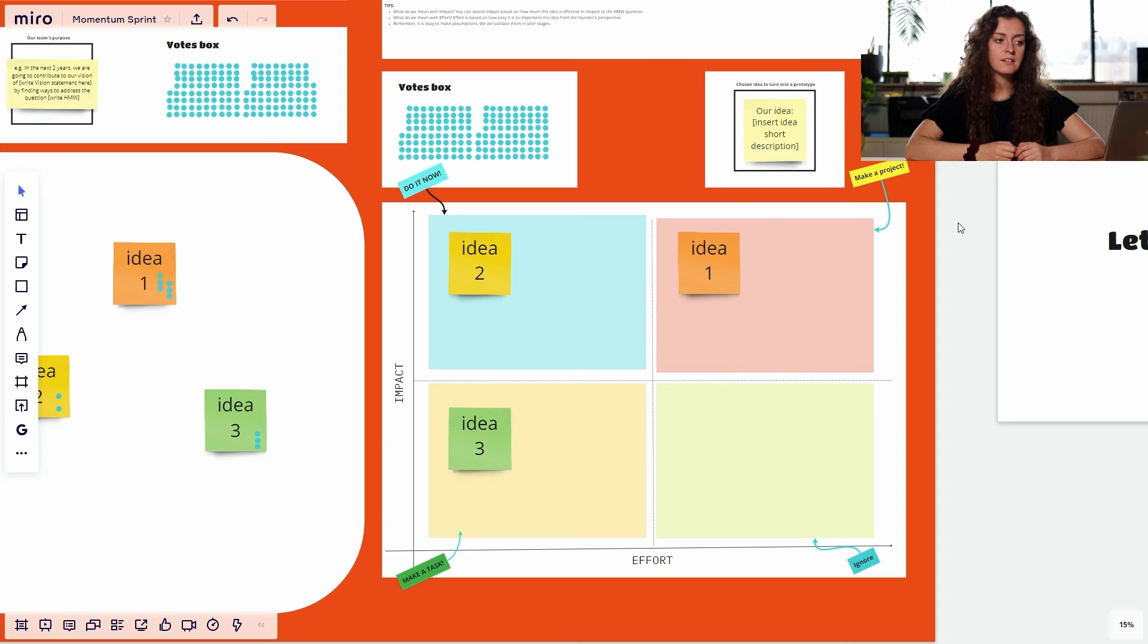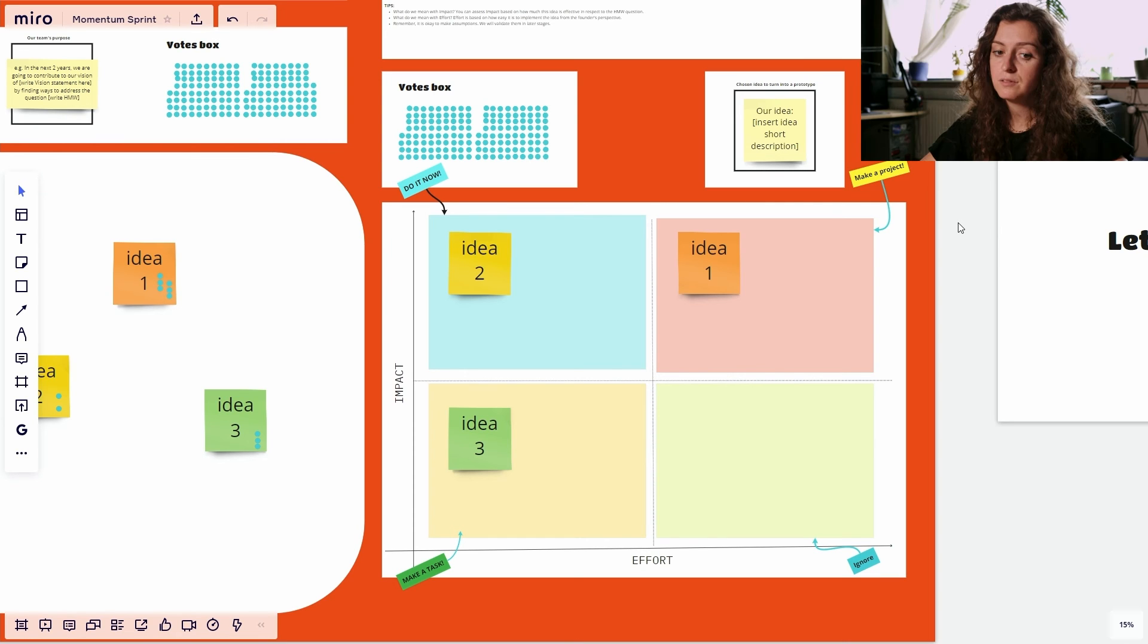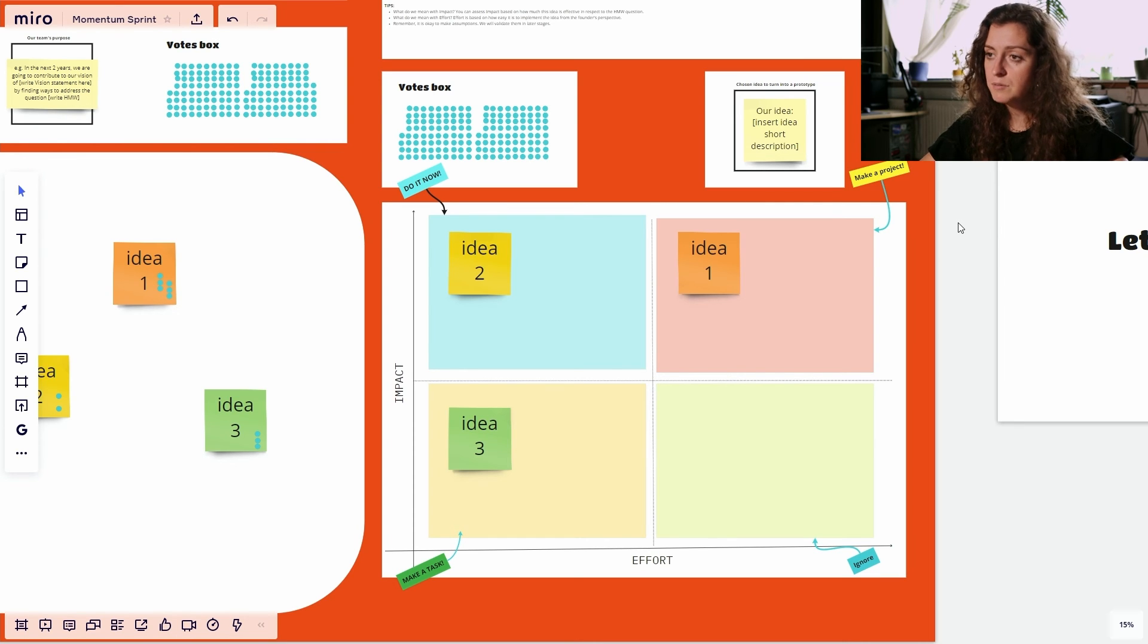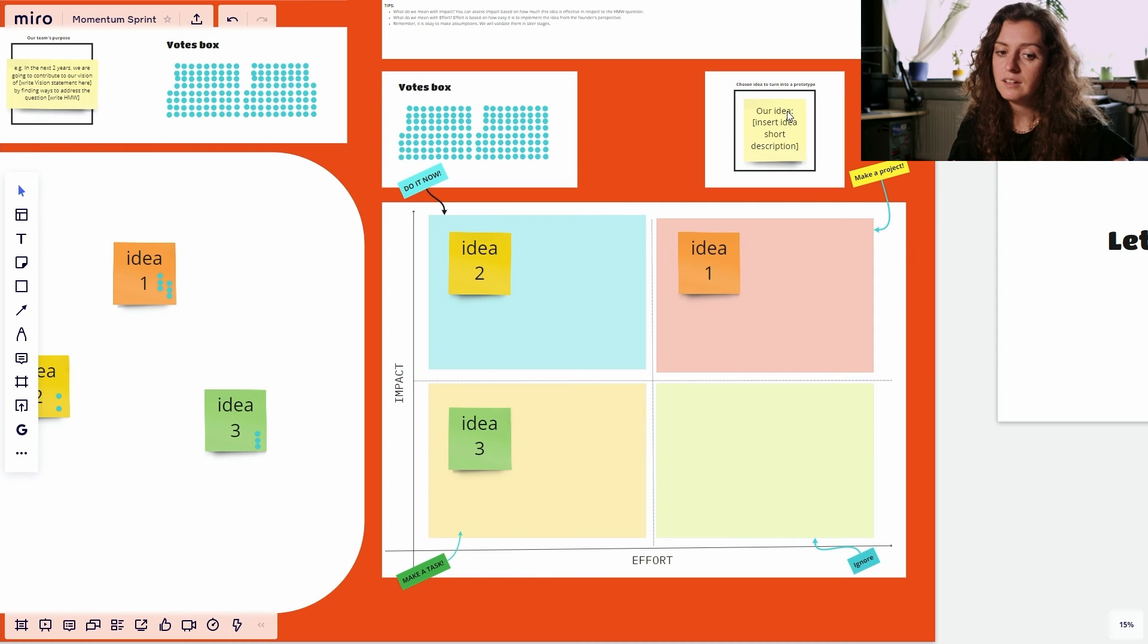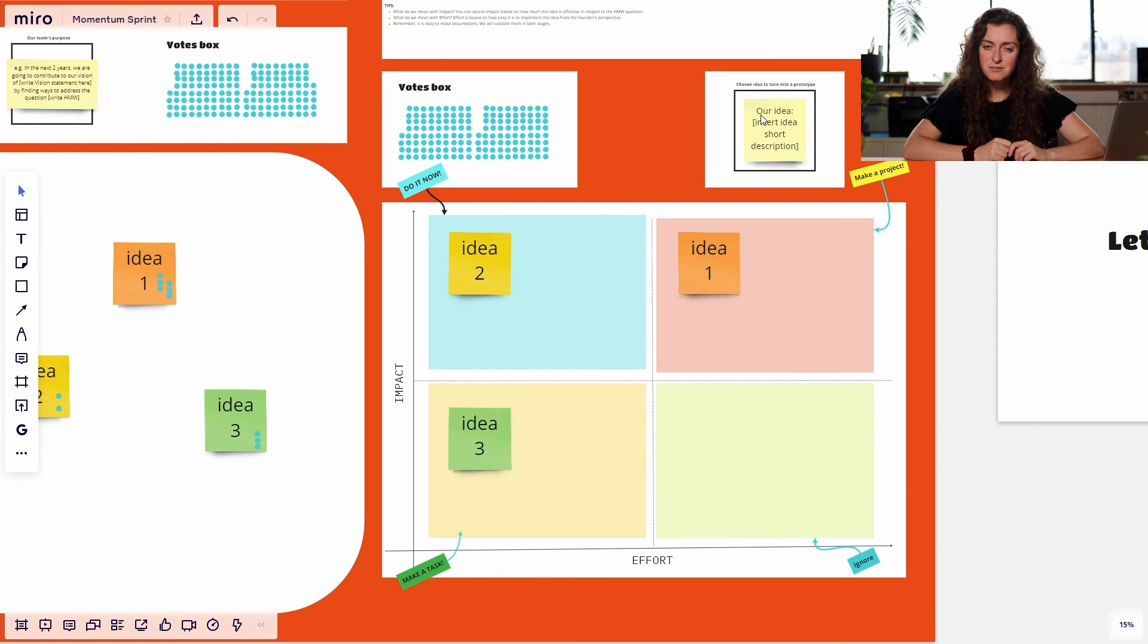Once you have decided which idea you want to bring forward, try to capture it with a short description in this box. And I'll see you in the next workshop.